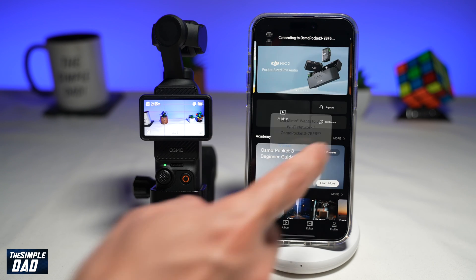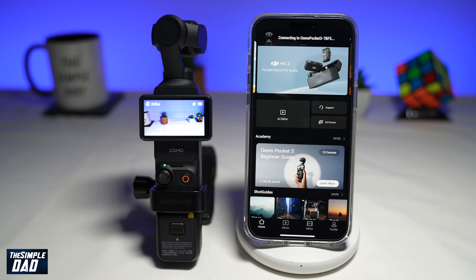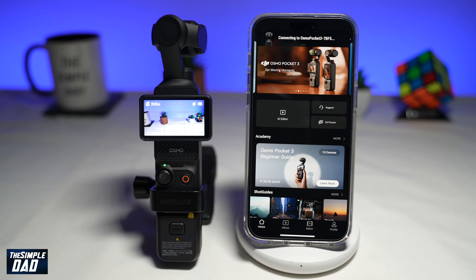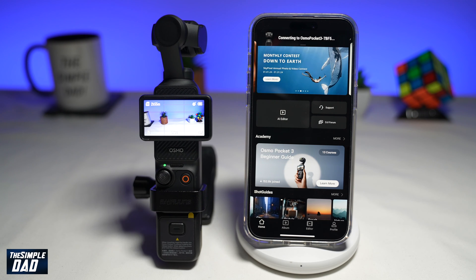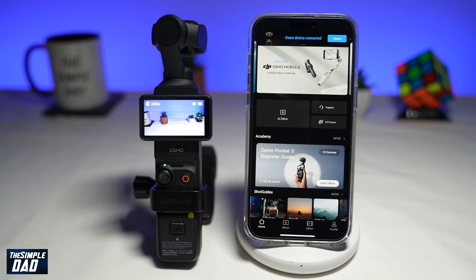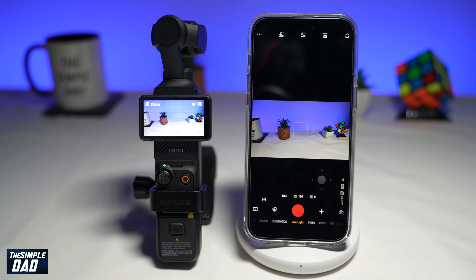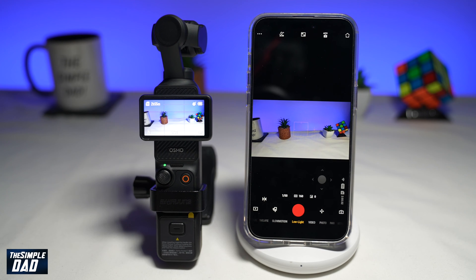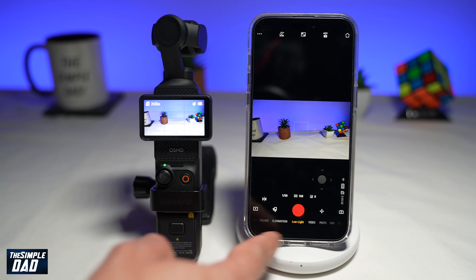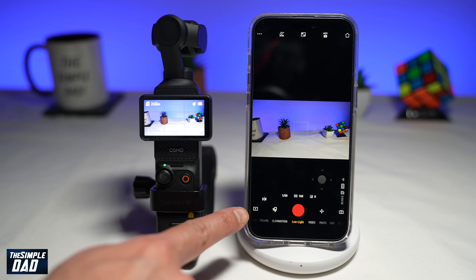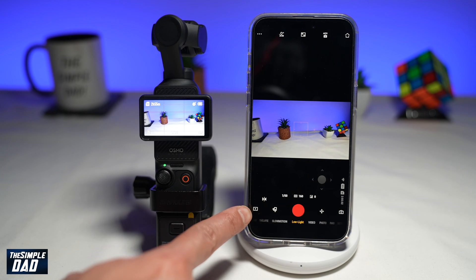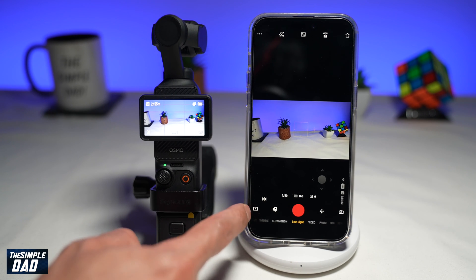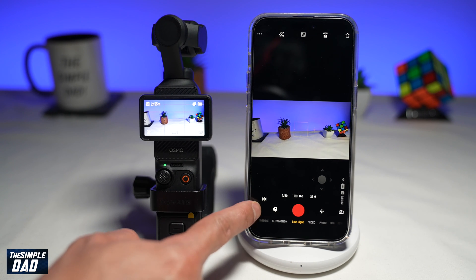Go ahead and tap on Join, and this will automatically connect to your Pocket 3. To download a video clip or a photo from your Pocket 3, you're looking for the playback button just at the bottom left — go ahead and tap on it.